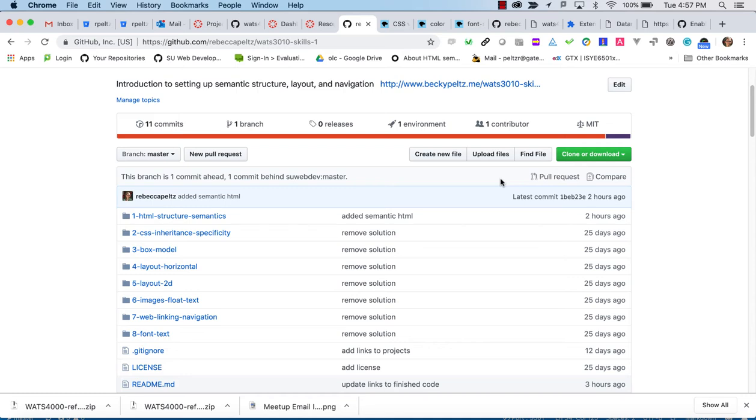Welcome to WATTS 3010 Introduction to Web Development. This course is part of the certificate in Web Technology and Application Studies at Seattle University. I'm Becky Peltz and I'm going to walk you through the set of tutorials for the SkillsOne repo which teach you the basics of HTML and CSS.